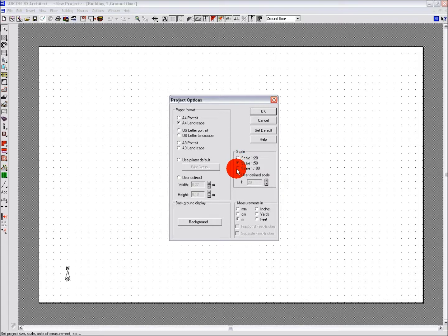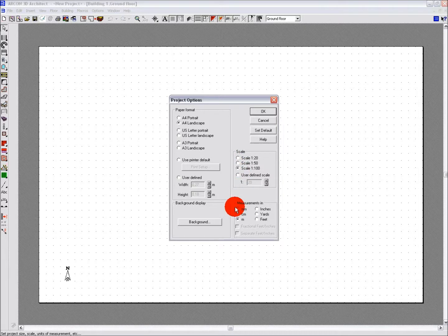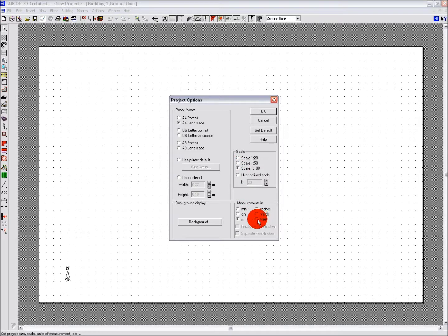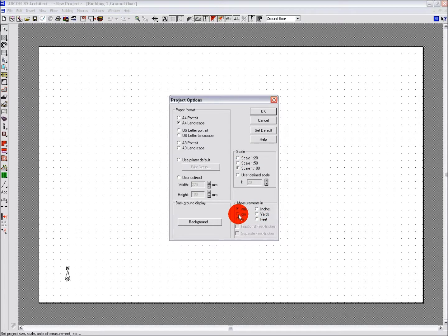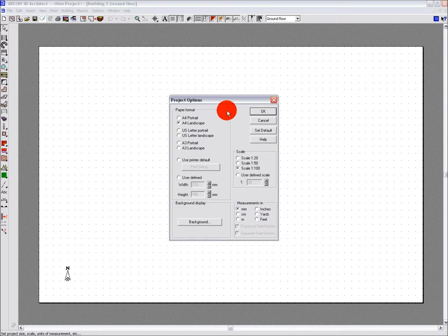Measurement units are available in both metric and imperial units. All of these options can be amended at any time as your project evolves. When you have selected the correct options for your project, click OK to apply them.